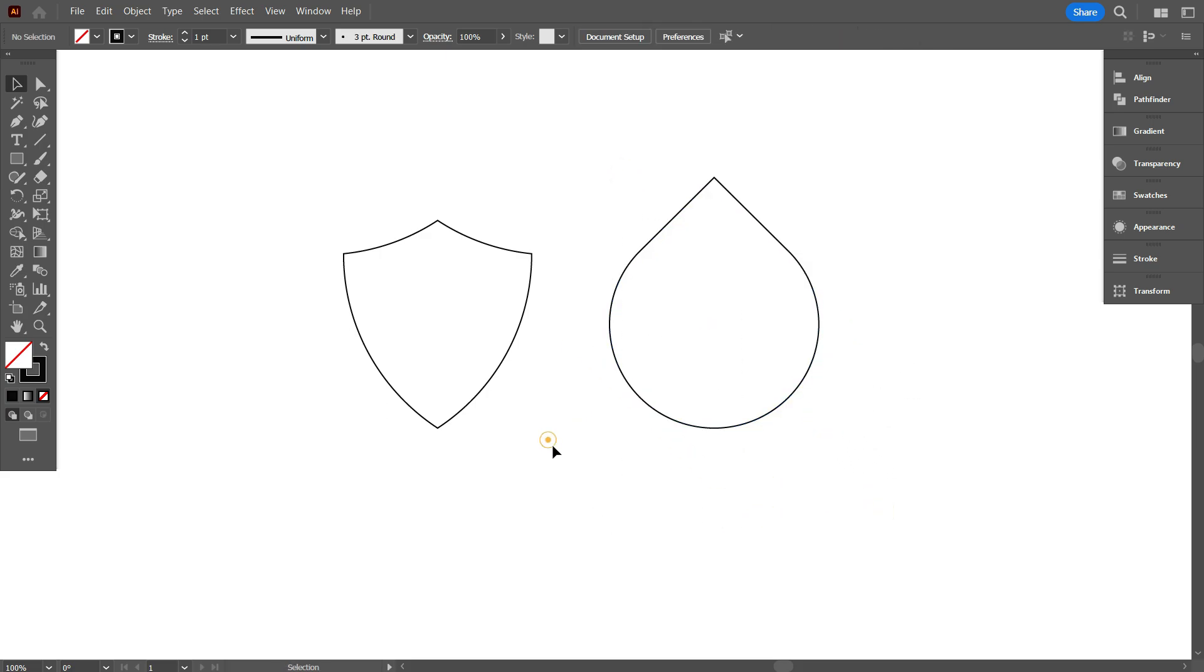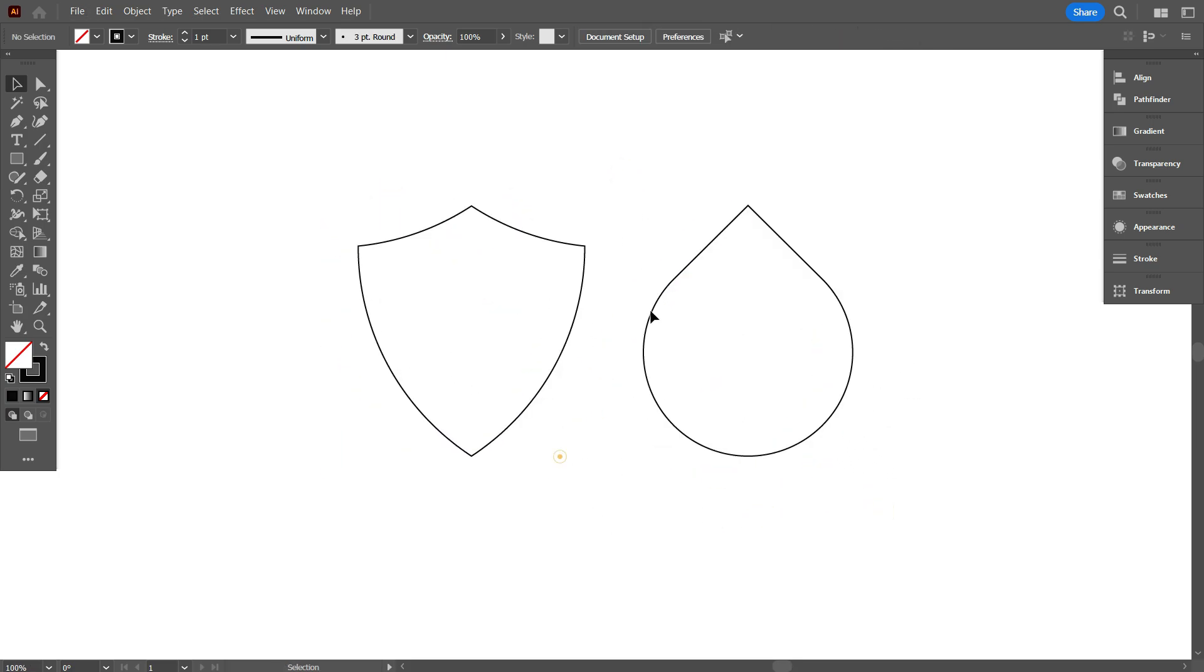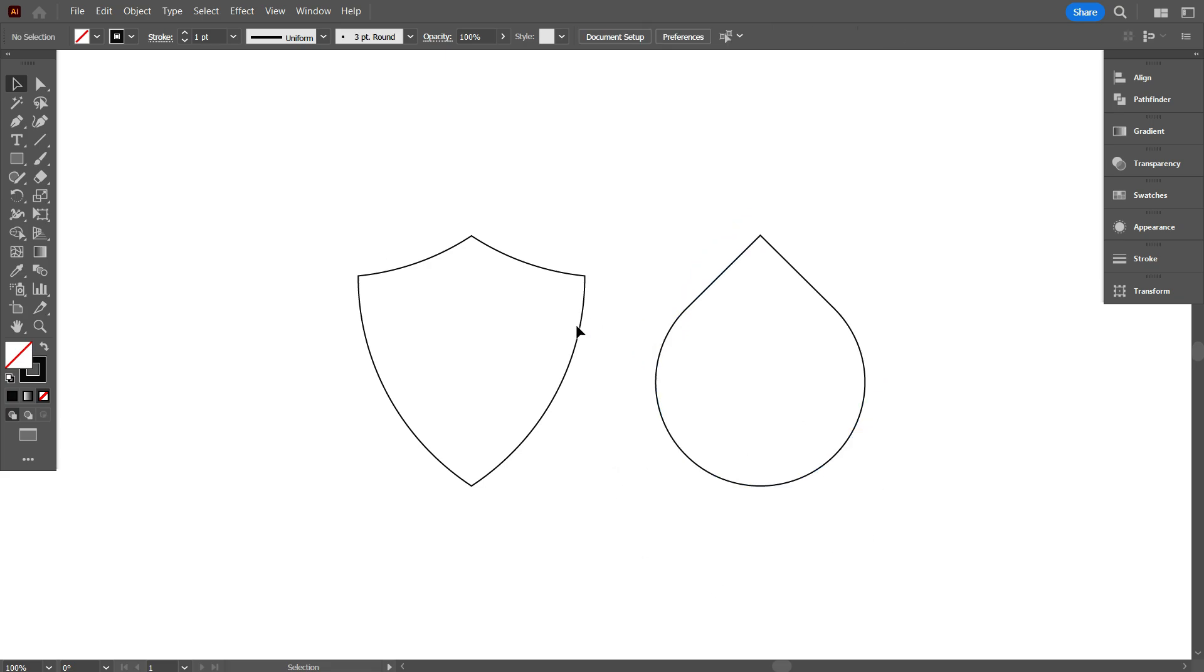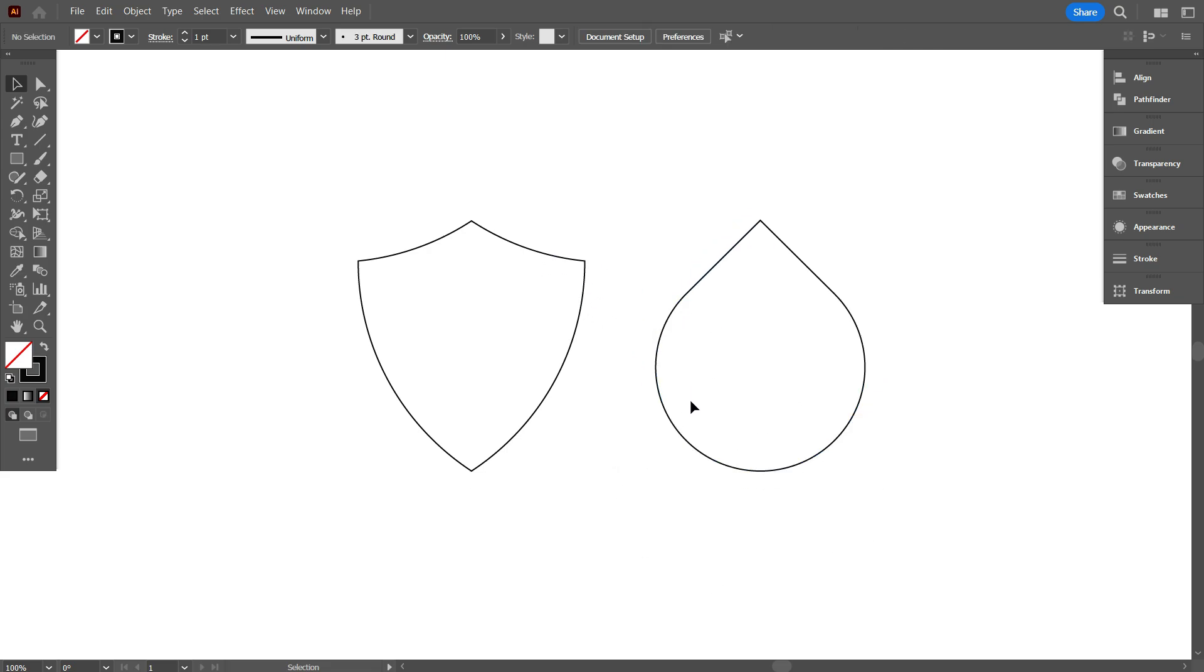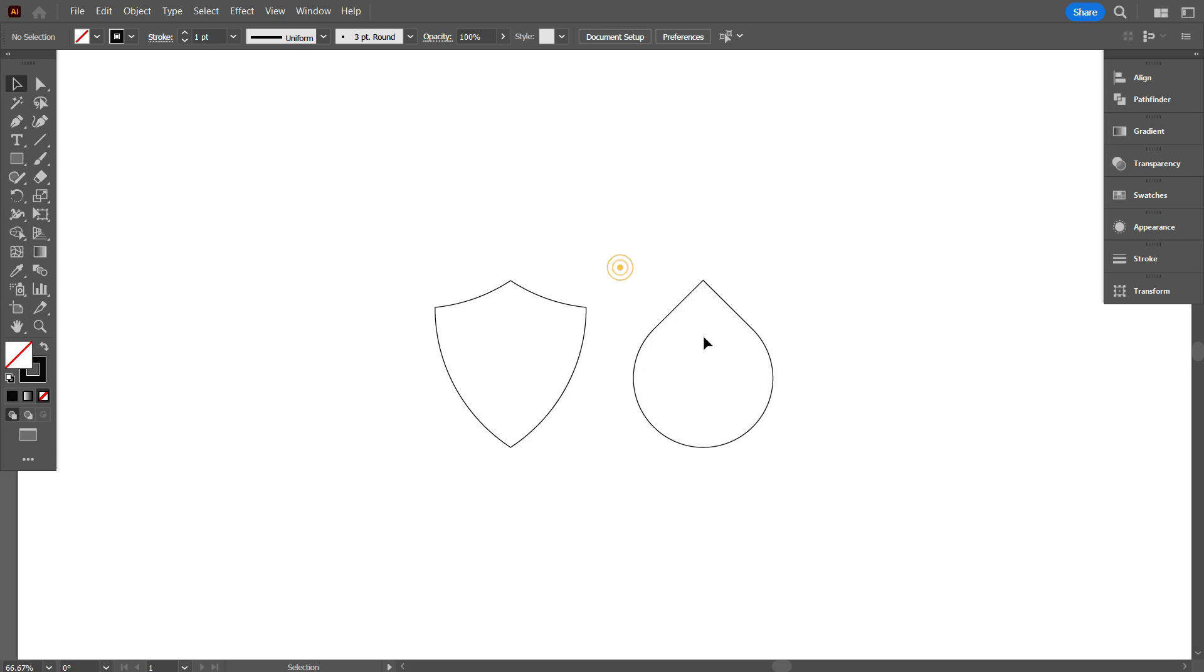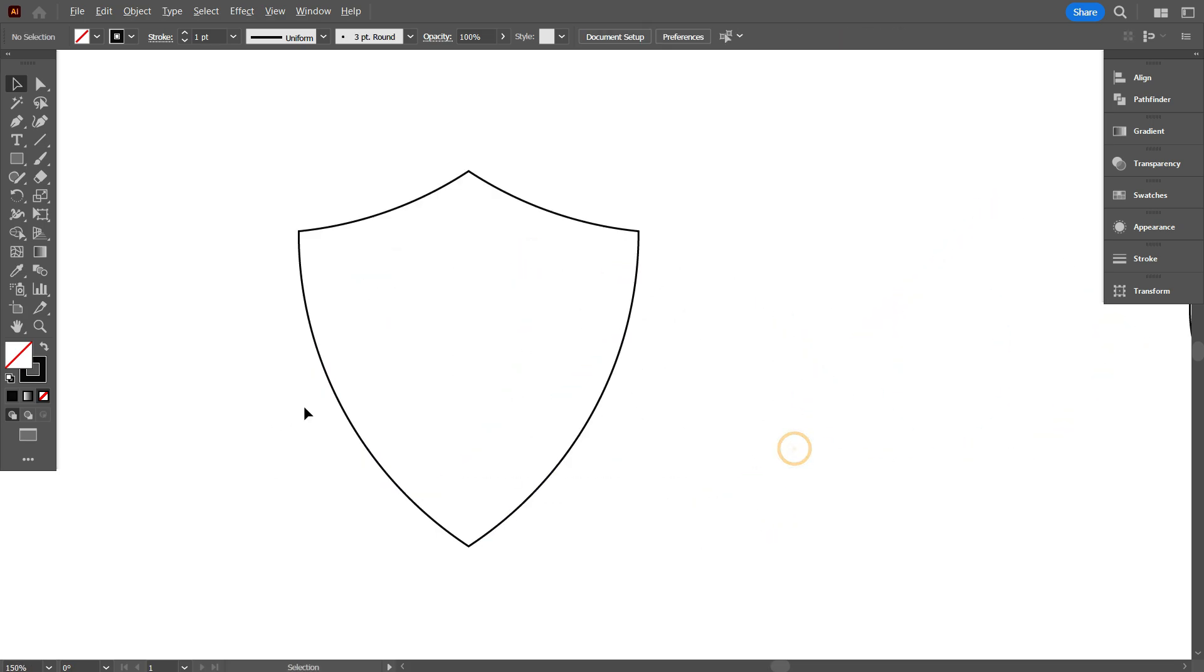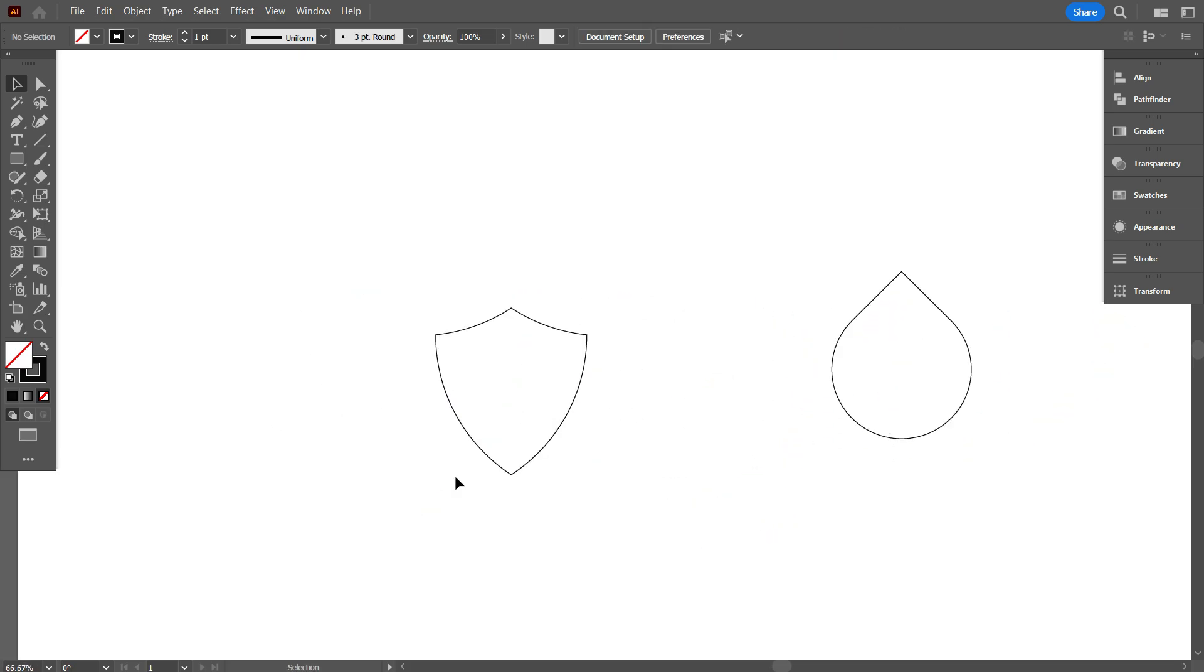As you can see friends, there are two shapes. I'm going to design the GS letter logo in these two shapes. And I'm using 10 lines for designing the two logos. So, first design the logo in the shield.